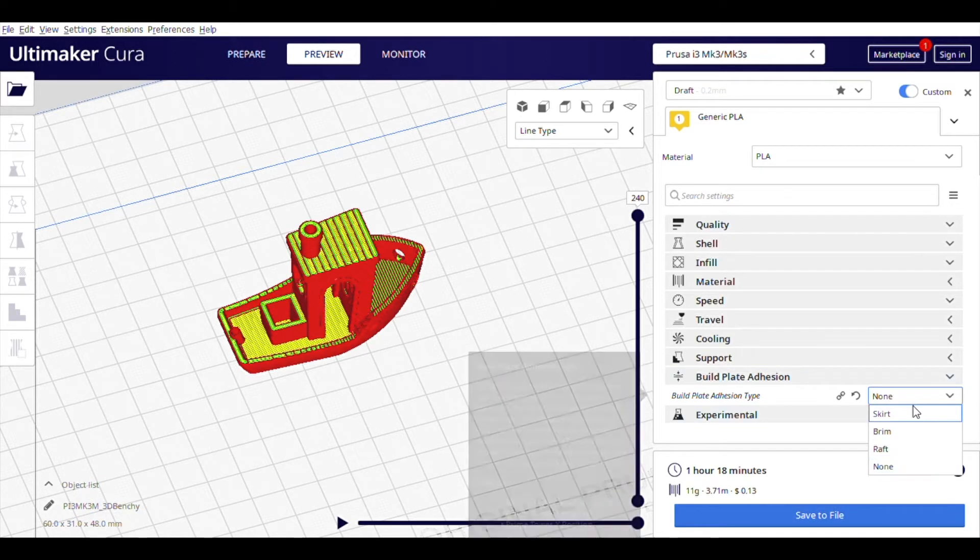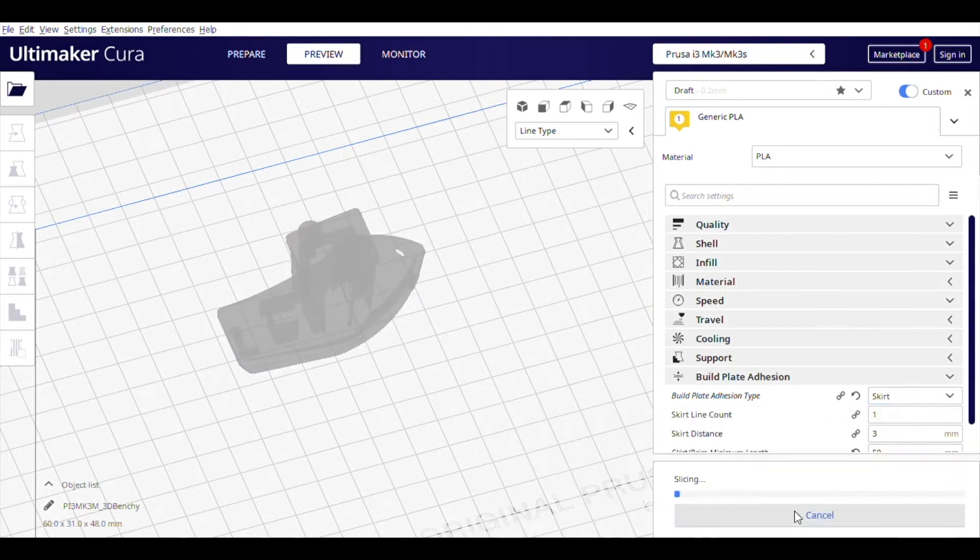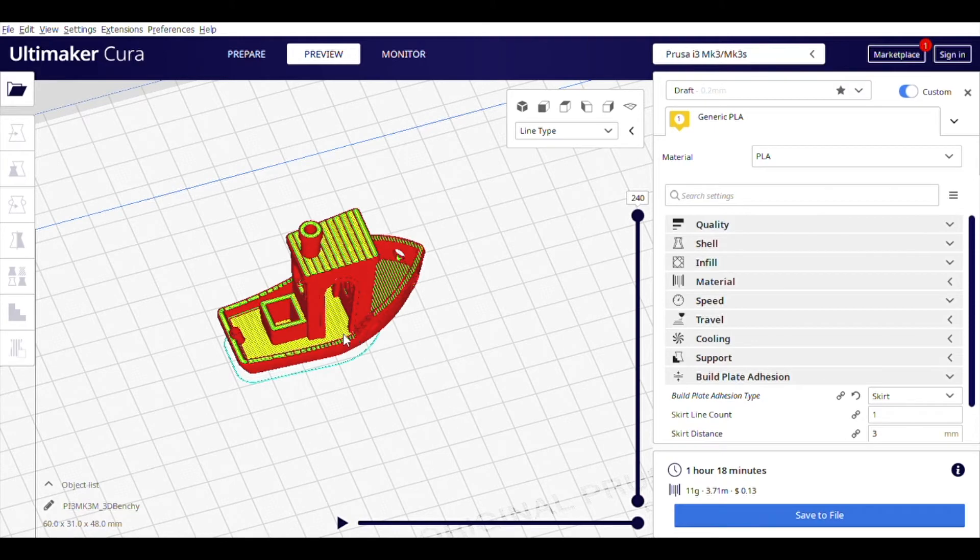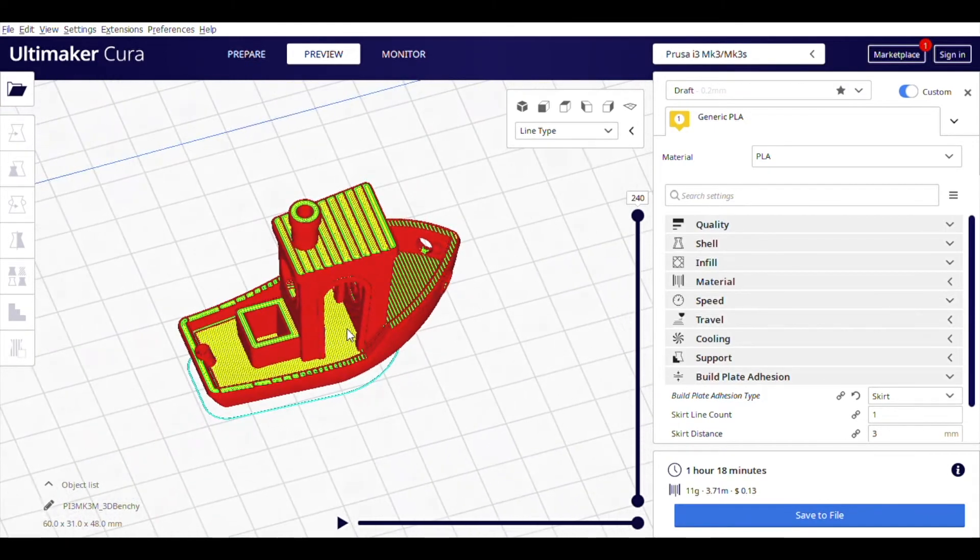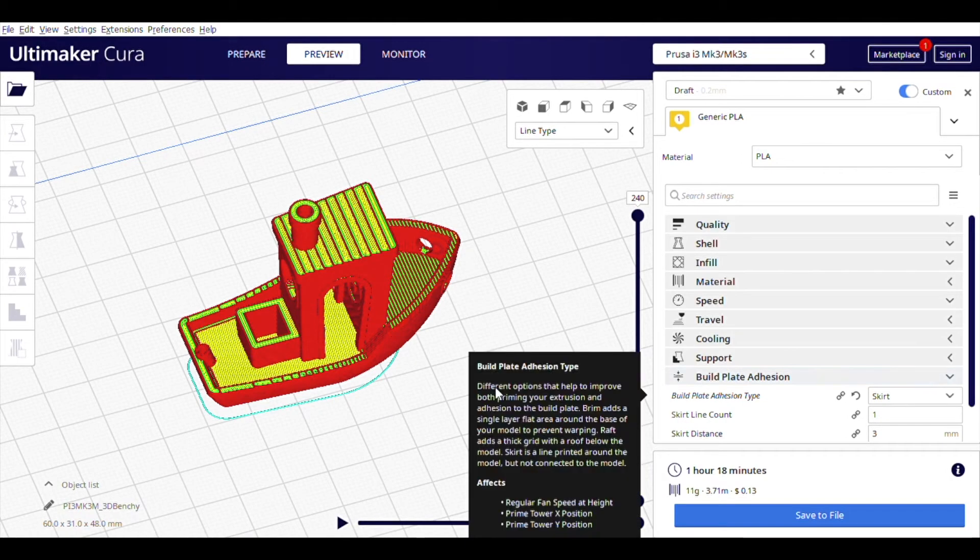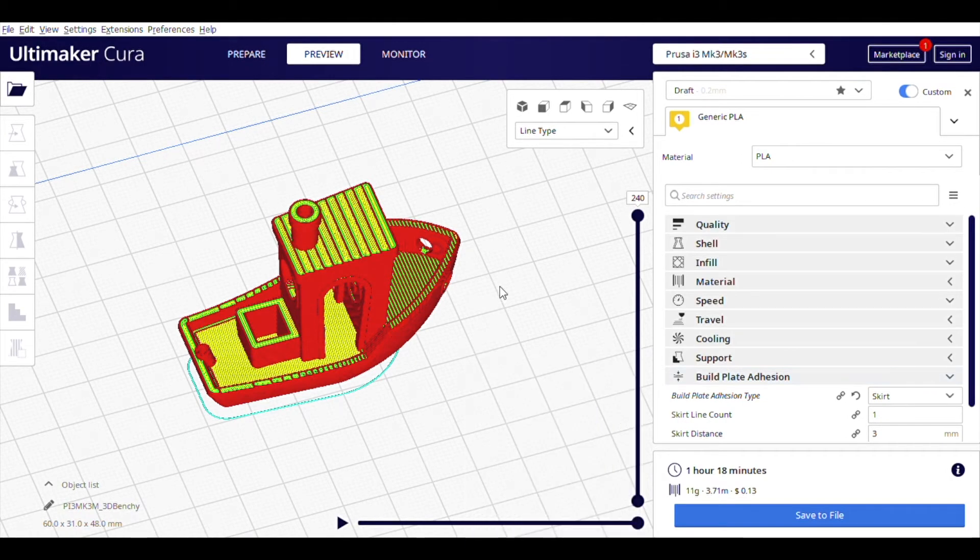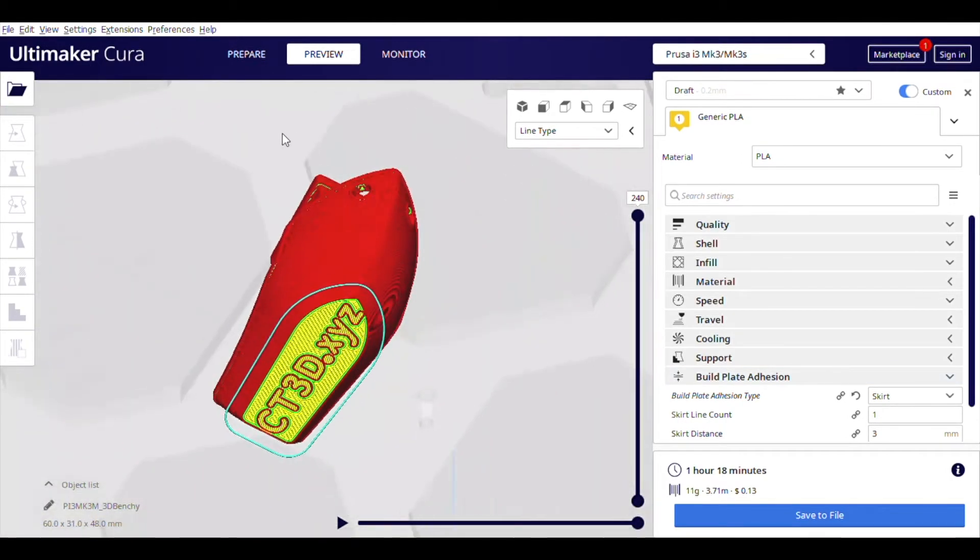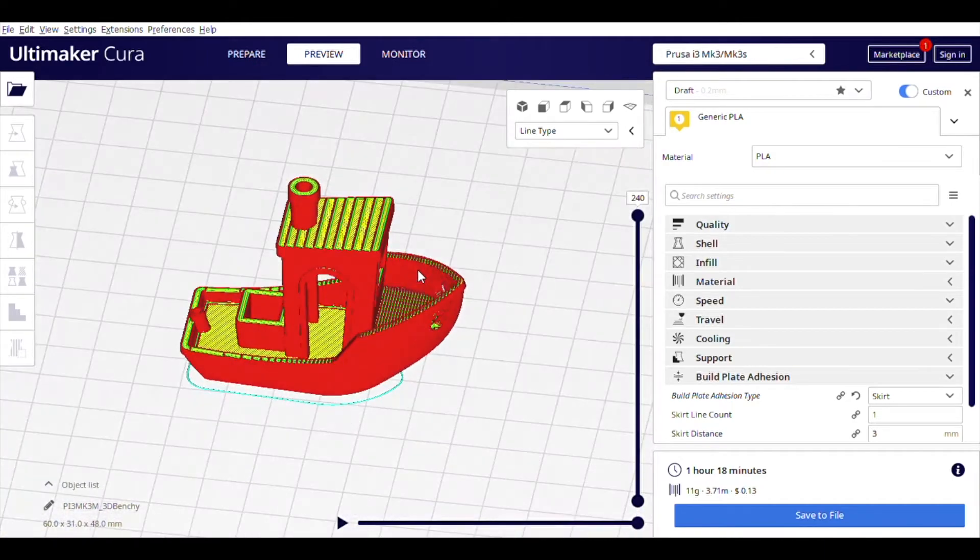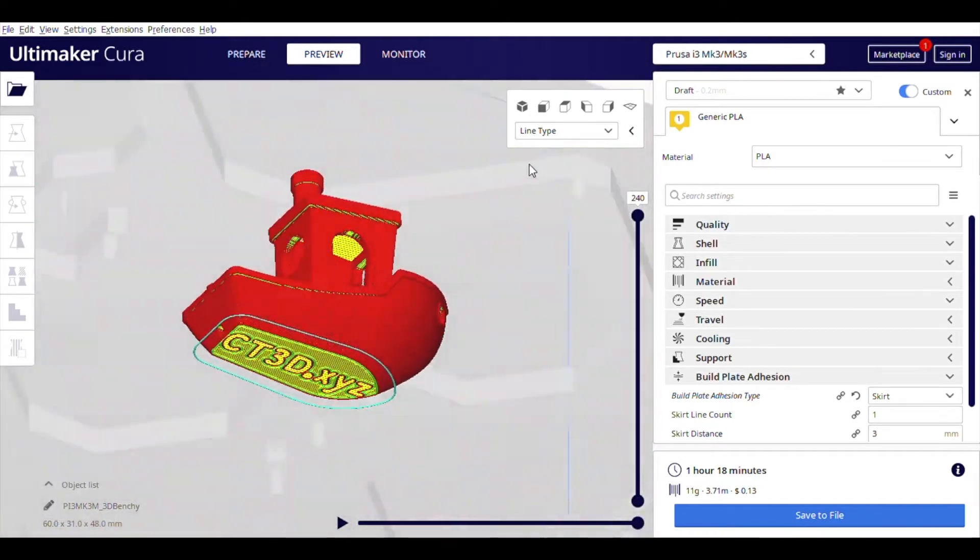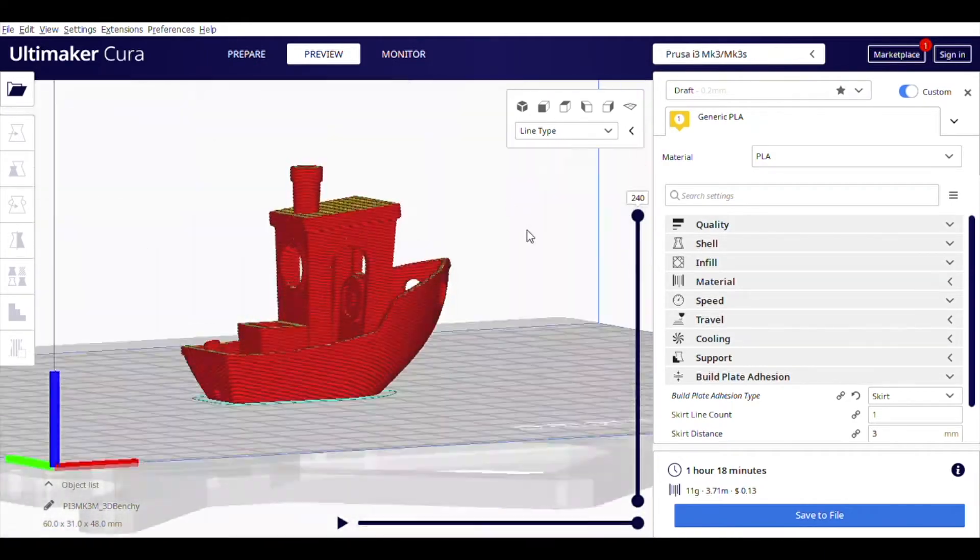The most common build plate adhesion is called a skirt. A skirt is a set of normally 1-3 lines around the outermost perimeter of your 3D file. A skirt is used to make sure that your filament is properly primed and running smoothly out of the machine's hotend. However, it does not provide any mechanical adhesion to your print. Should the bottom of your print come loose, this will still cause it to fail.